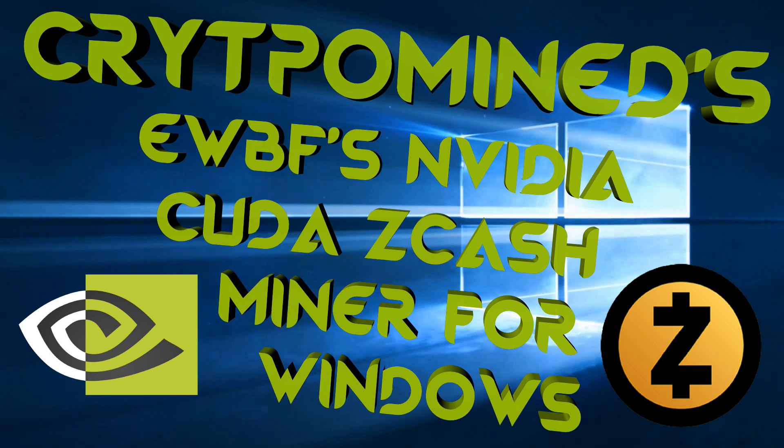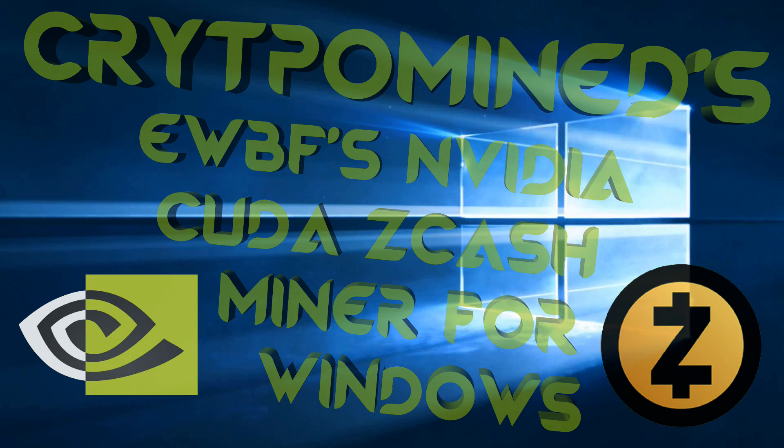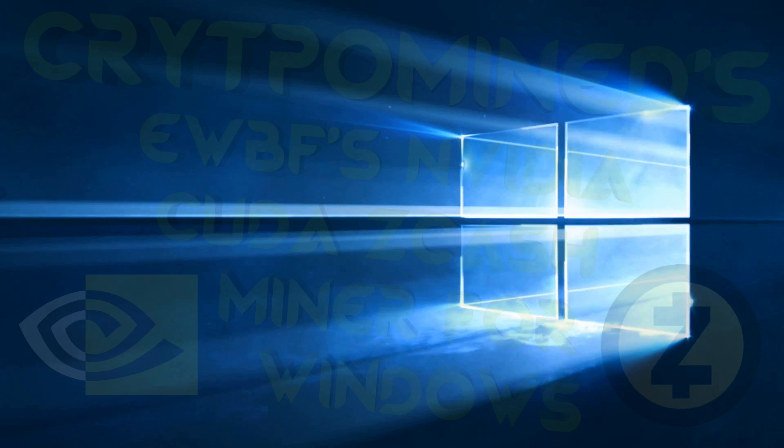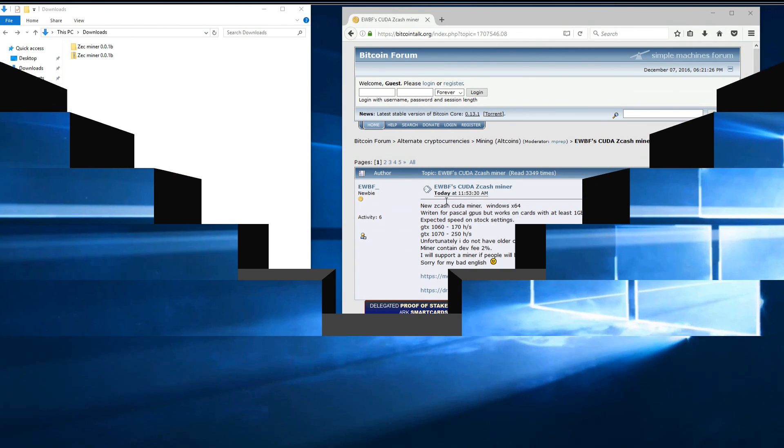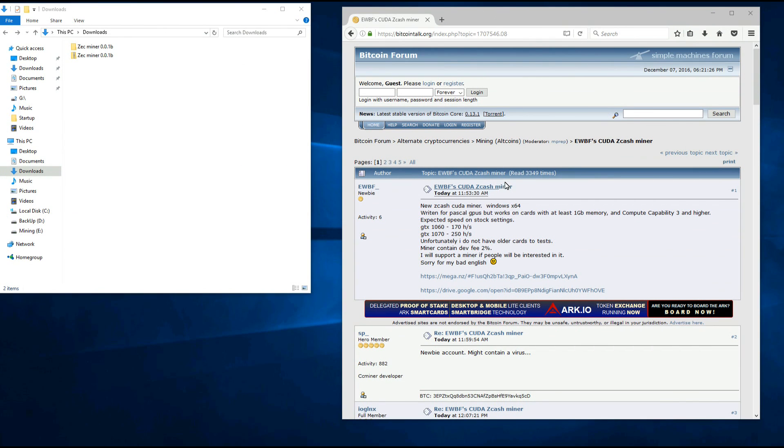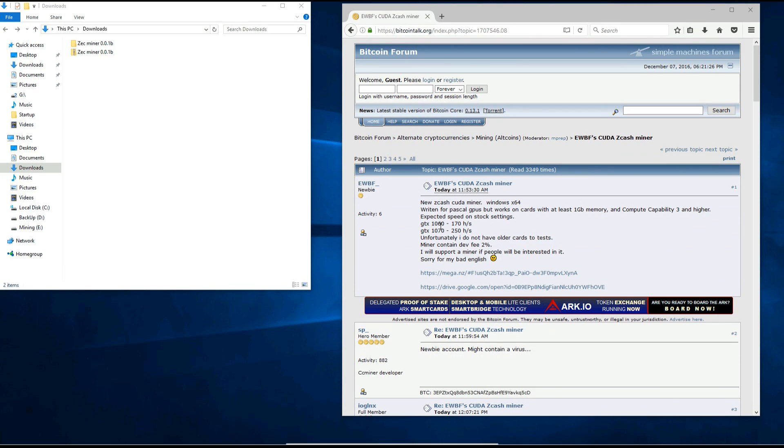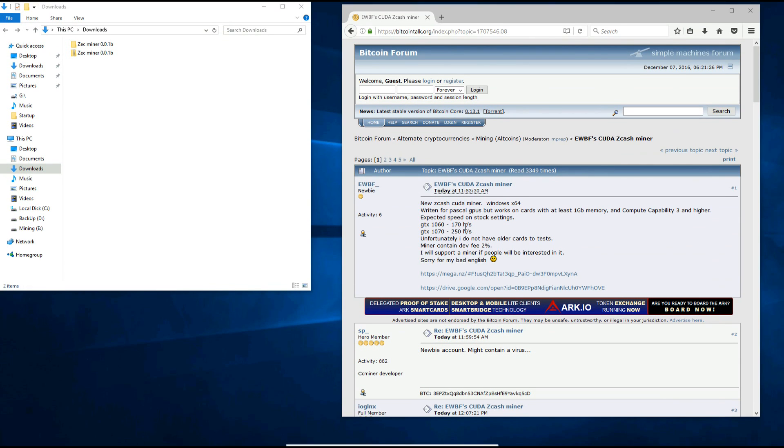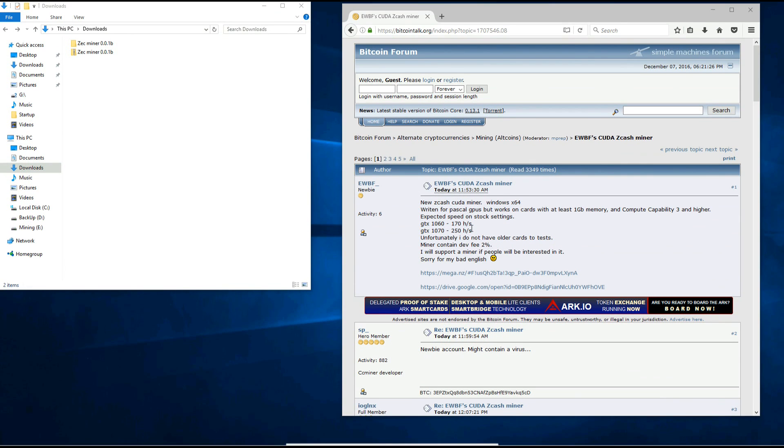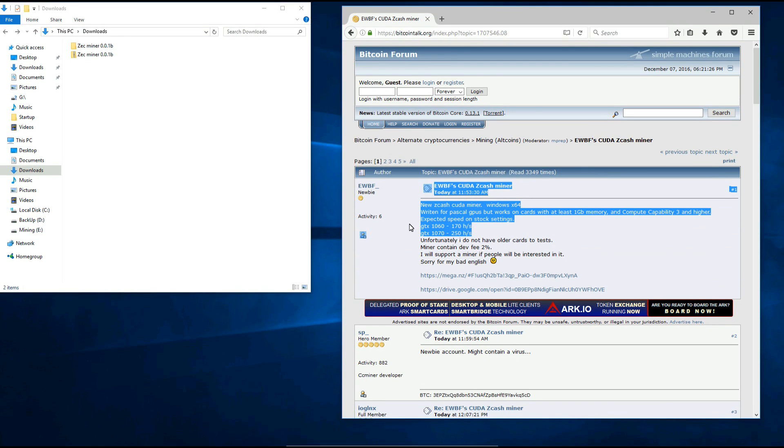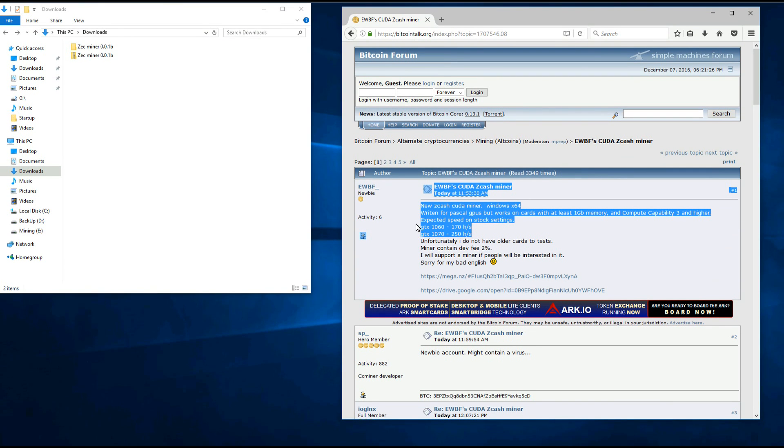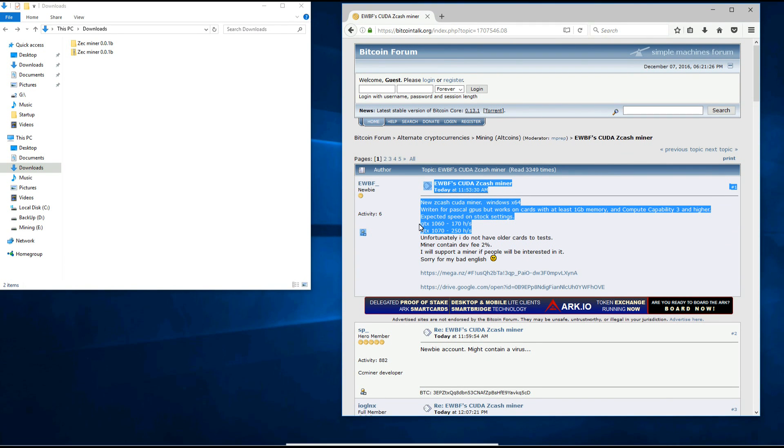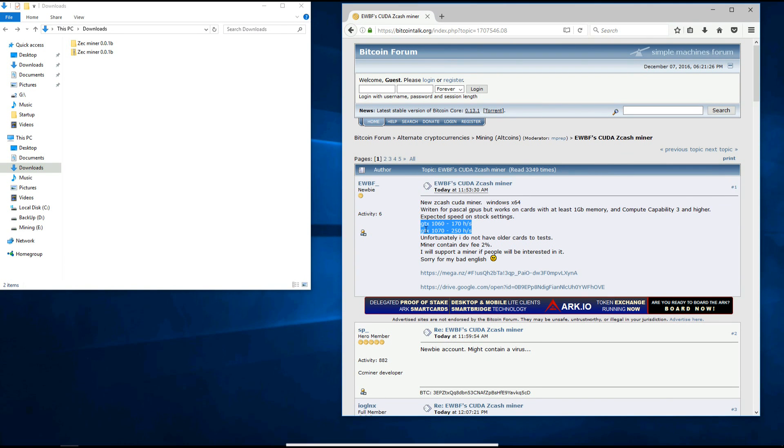EWBF's NVIDIA CUDA Zcash Miner for Windows. A new NVIDIA miner came out. It's a closed source miner and has a dev fee of 2%. It's called EWBF's CUDA Zcash Miner and we can see that it does an approximate 170 hashes on a 1060 and 250 hashes on a 1070.